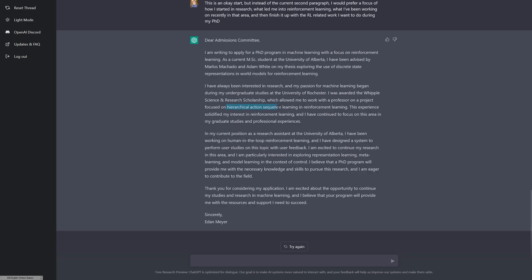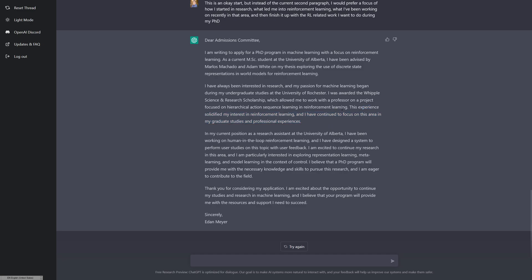I was awarded this research scholarship that allowed me to work with a professor on a project on hierarchical action sequence learning in reinforcement learning. Okay, so a couple of issues here. This isn't an actual term, this is something I made up in my research. So we would need to explain this. And it was definitely not the scholarship that allowed me to work with them. This experiment solidified my interest in reinforcement learning and I've continued to focus on this area in my graduate studies and professional experiences. So this is technically not true, but I could see how you would believe this.